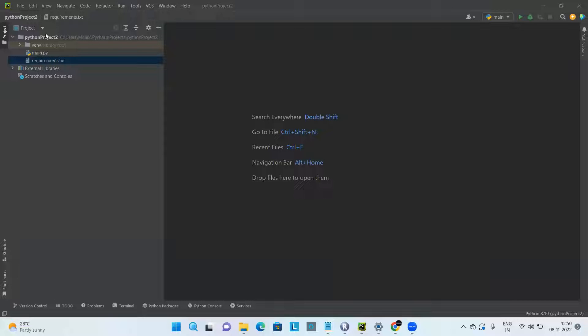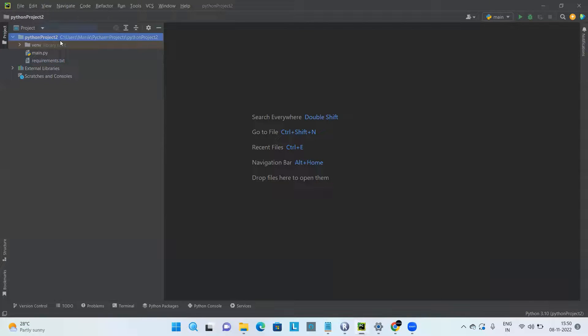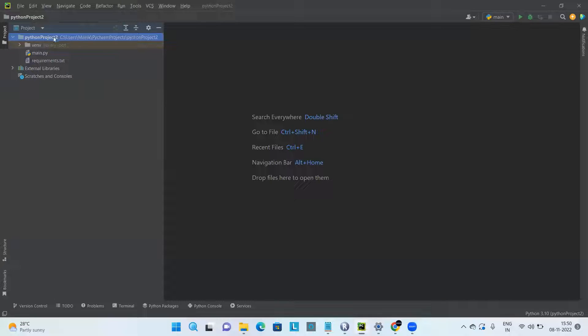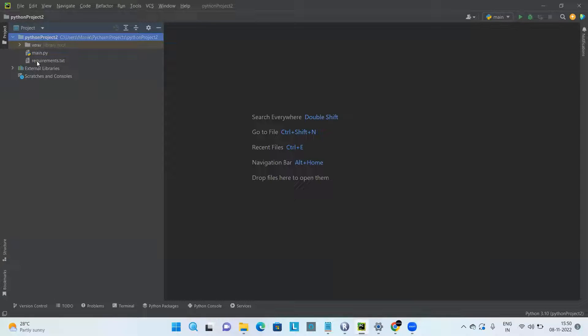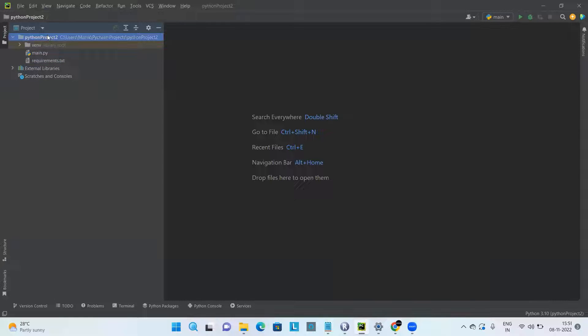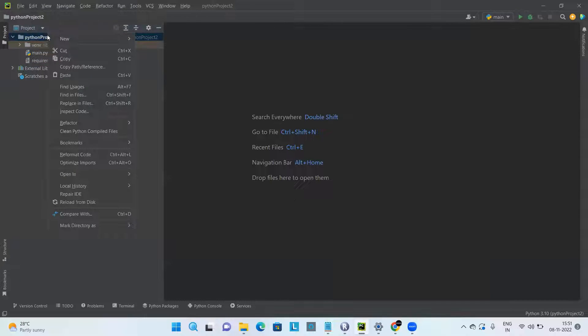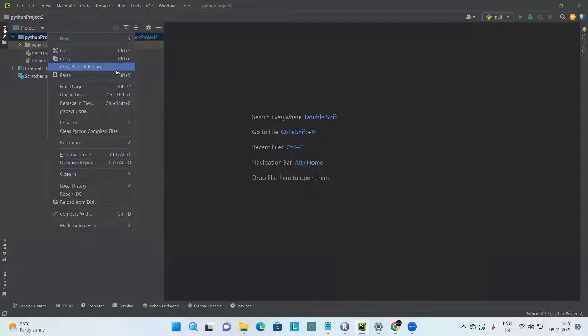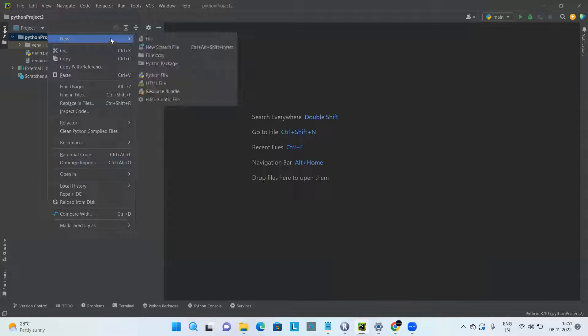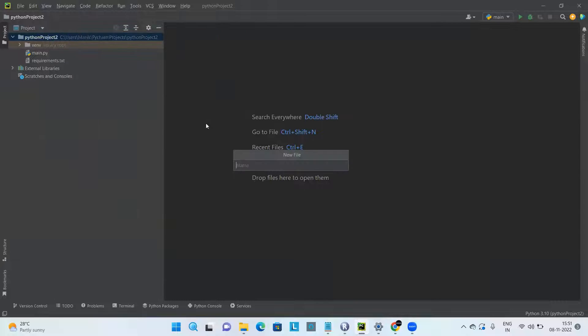On the screen, you can see PyCharm and I have the Python project folder. Under that, you need to create a text file called requirements.txt. You have to right-click, click on New and File, and give it as requirements.txt here.